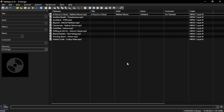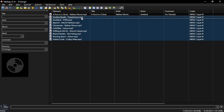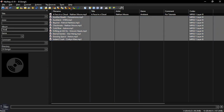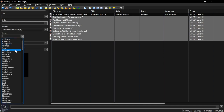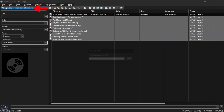To edit or add tags in bulk, select all the audio files that you want to edit or add tags to, then enter all the common details. Then go to File and click Save Tag.